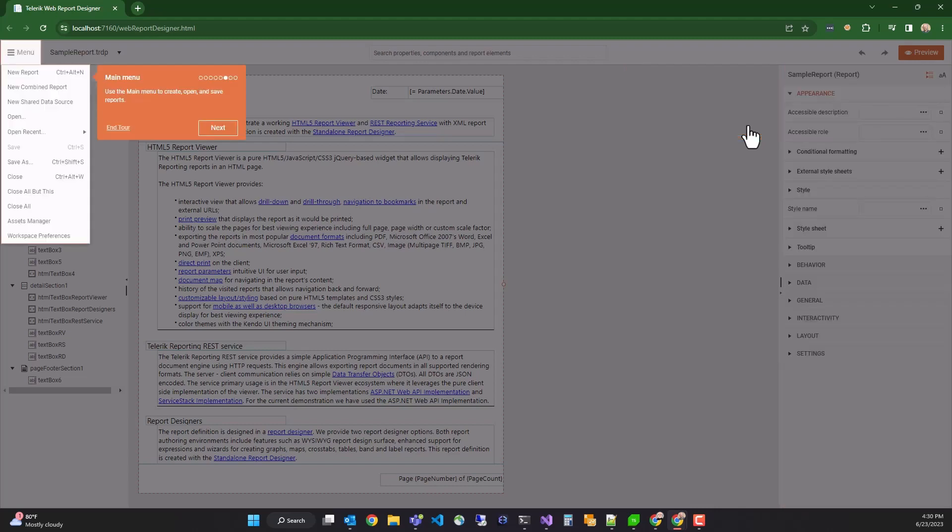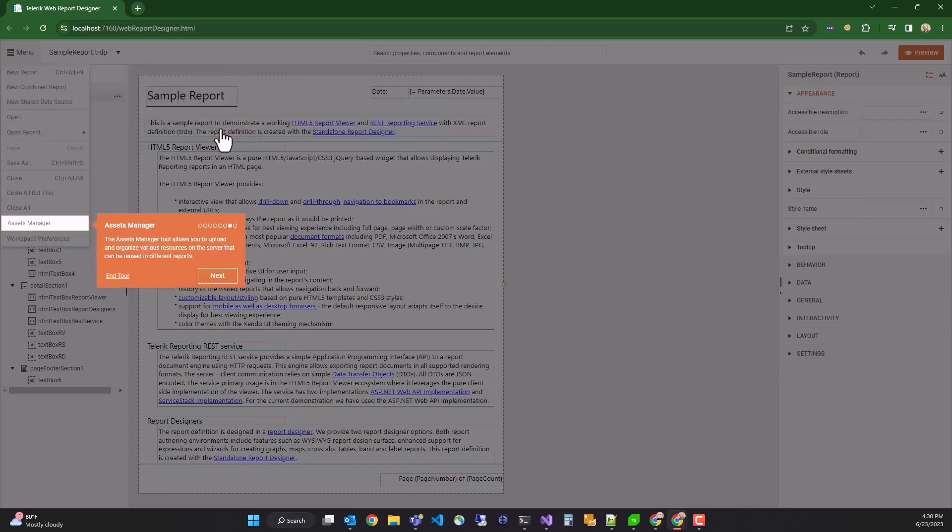At the top left, the main menu, which allows you to open, save, and interact with all of your reports on a global level, along with the asset manager, which is where you store all of the report's assets. We'll look at that a bit later.